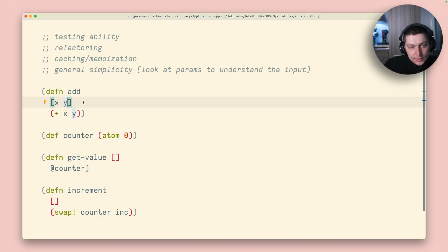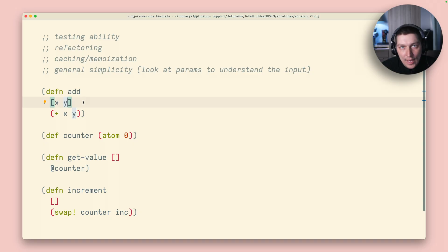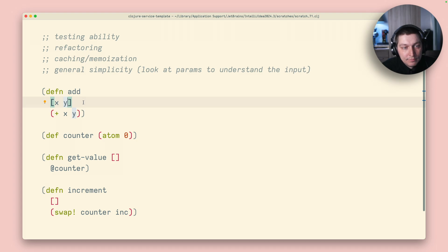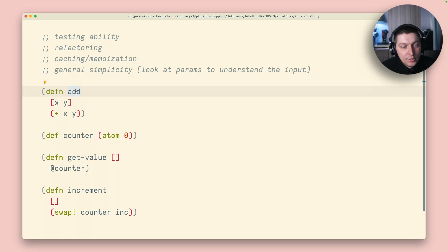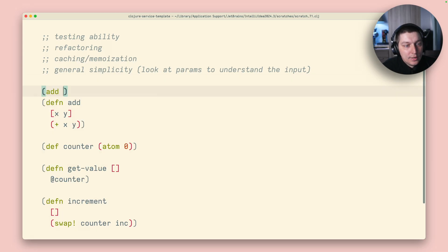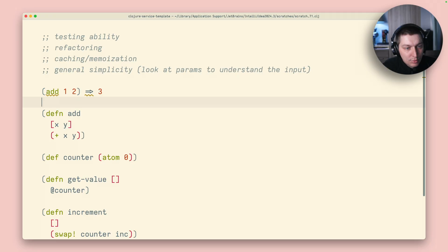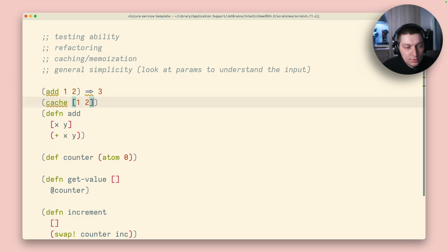And the other pattern is that if your pure function represents some rather heavy or complex logic in terms of calculations, you can easily trade memory for the performance. So you can add caching or memoization on top, because a pure function, you basically, if you know that you call add one and two, that should always return three, right?